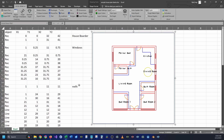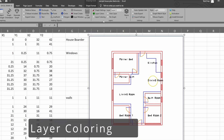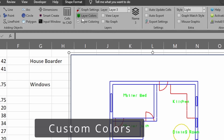We've created a floor plan with multiple layers with different objects on different layers. The first thing we're going to look at is layer coloring. You can color your layers based on objects, like we have by default, or if you select layer coloring it will color the layers based on the layers they're on. If you'd like to do custom colors with the layers, go up to Layer Colors.